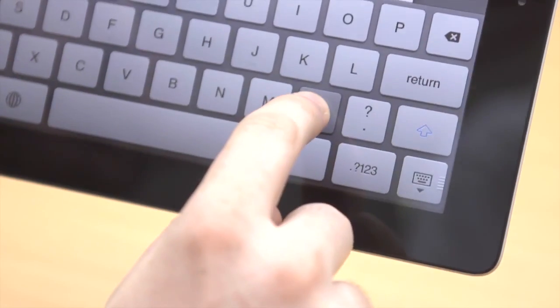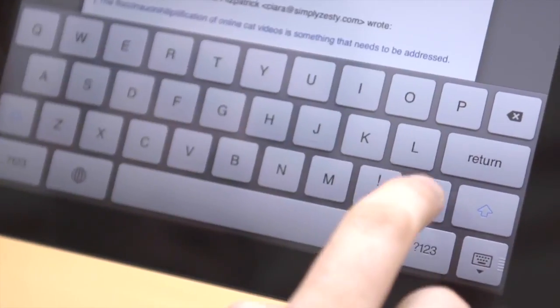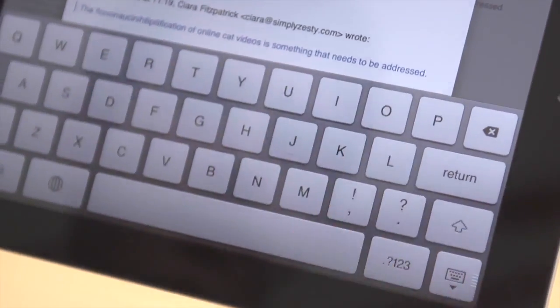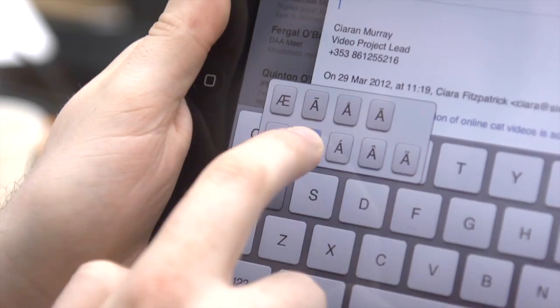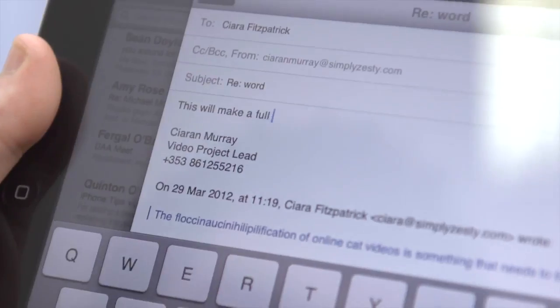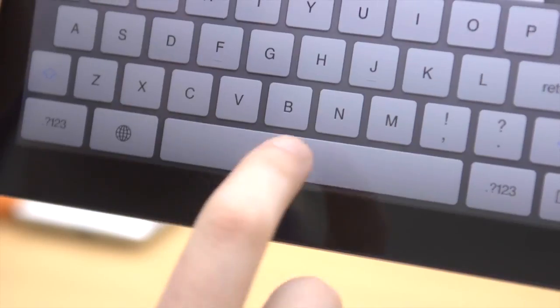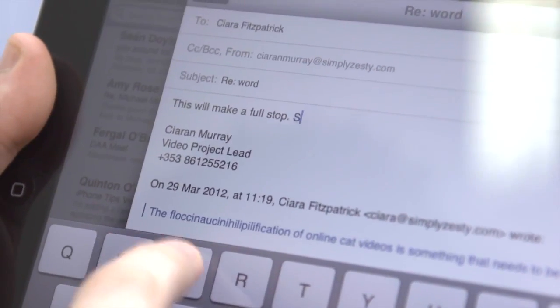On the keyboard, swiping up the comma key quickly will insert an apostrophe, and swiping up the full stop key inserts a quotation mark. Also, holding down a key will bring up accented versions of that character. Pressing space bar twice will do a full stop and then a space.